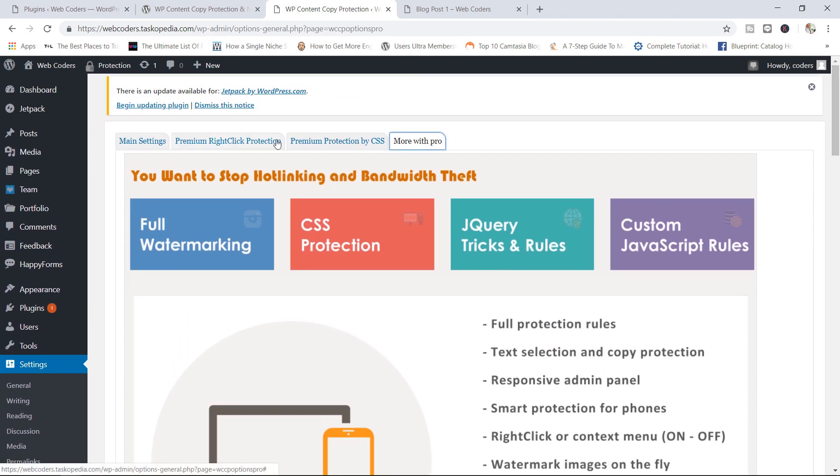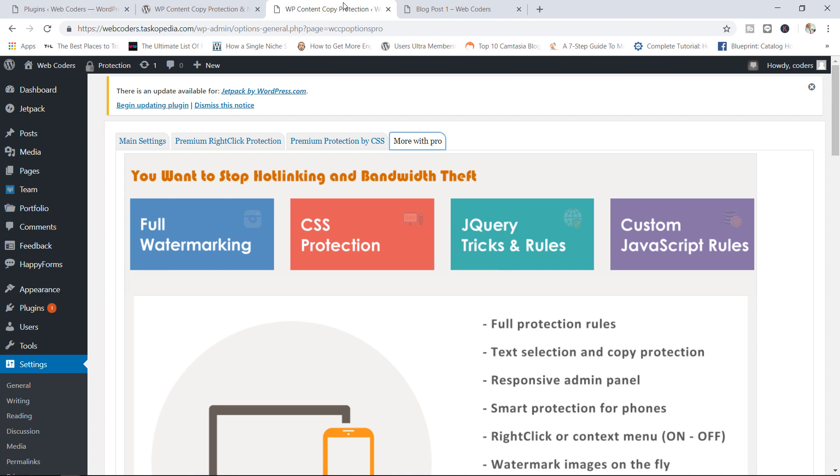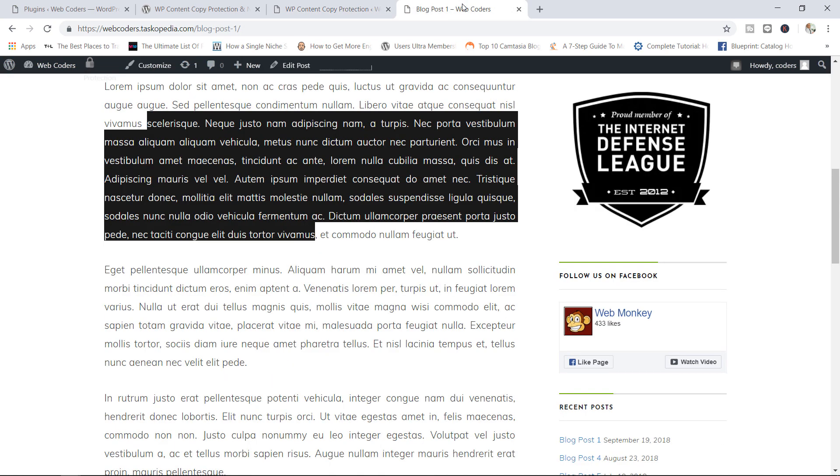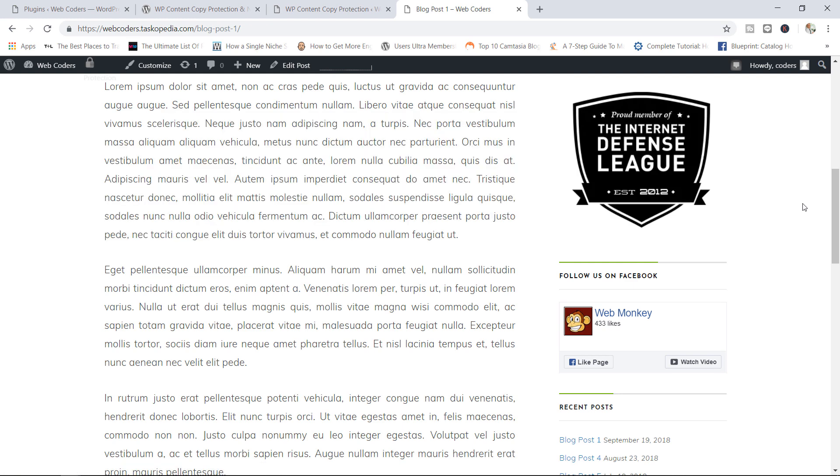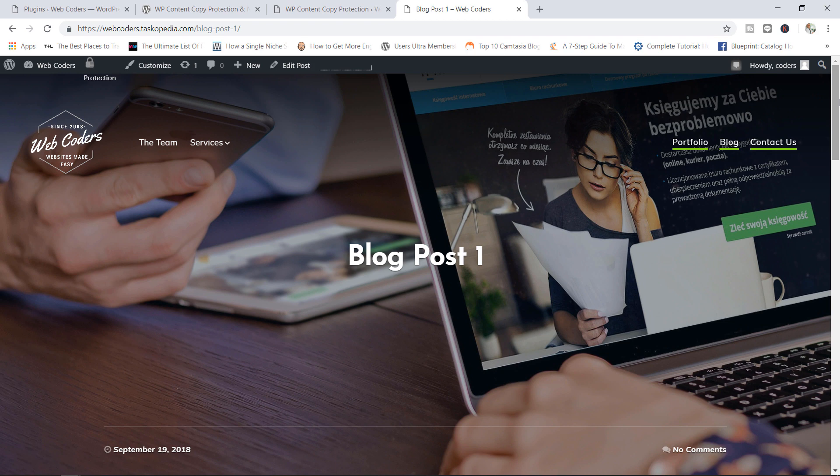So that's basically how to use the WP content copy protection and no right click plugin to protect your content, your images, your text from unauthorized usage. If you have any questions about this, please let me know. I'll be more than happy to assist you in any way that I can. So if you liked the video, please like comment and subscribe. I will see you next time. Cheers and bye-bye.